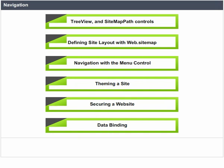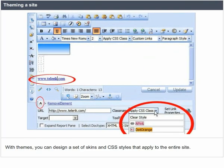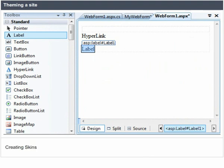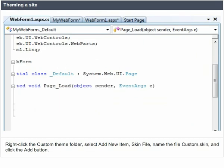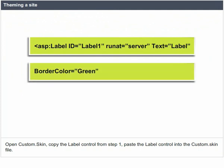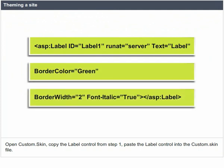Theming a Site. With themes, you can design a set of skins and CSS styles that apply to the entire site. To add a theme, right-click the web project, select Add ASP.NET Folder, then Theme, and name it Custom. You can add multiple themes — they must have different names. Creating Skins: add a label control to a page, right-click the Custom theme folder, select Add New Item, choose Skin File, name the file Custom.skin, and click Add. Open Custom.skin, copy the label control, and paste it into the Custom.skin file.